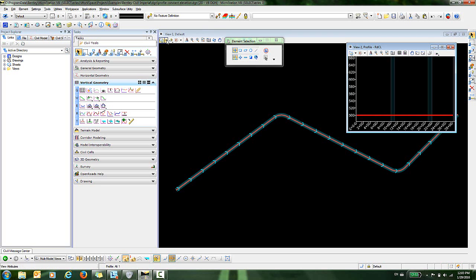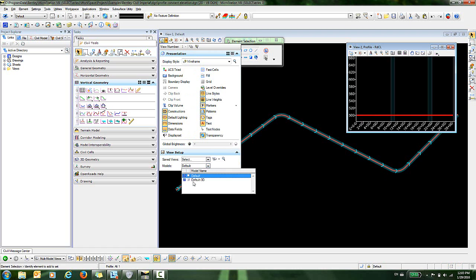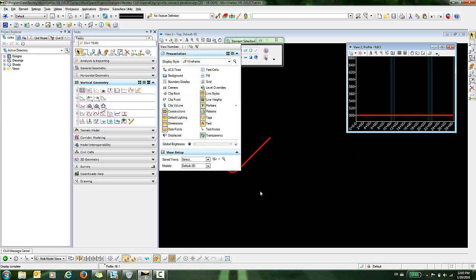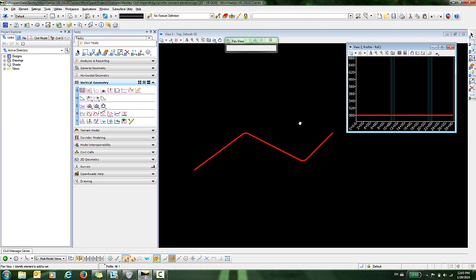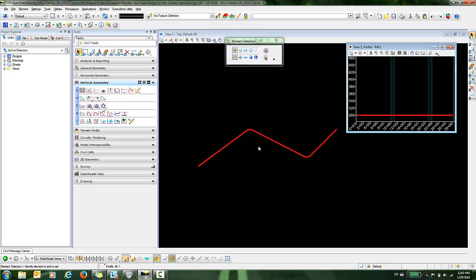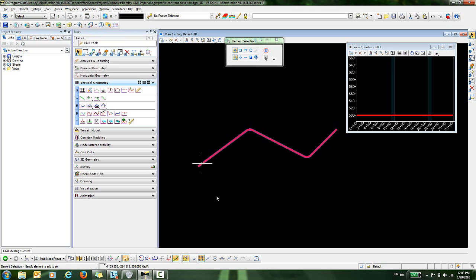Here we are in 3D. Here is our element. If we go out and snap to that, you can see we're at elevation 500 at every location along that element.